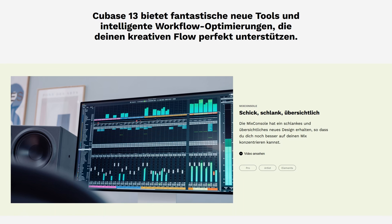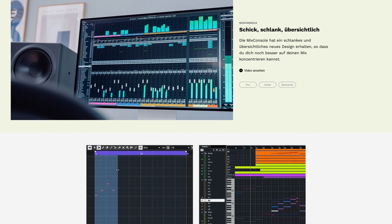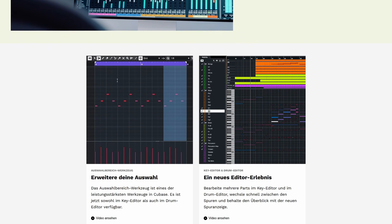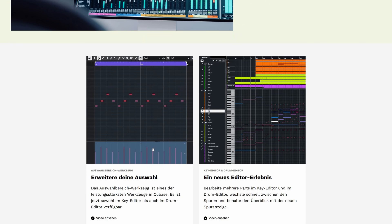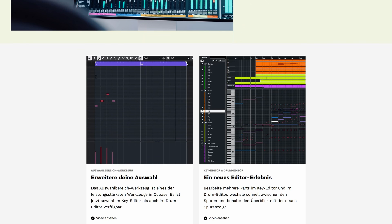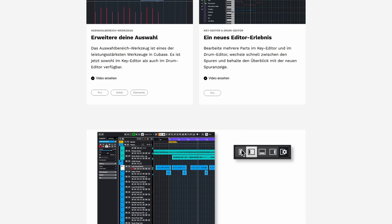All in all, Steinberg Cubase 13 Pro is a consistent further development of the popular DAW. Personally, I'm particularly taken with the workflow improvements. But how do you feel about the update? Have you already switched to Cubase 13 and what are your favorite updates? Feel free to leave me a comment. If you liked the video, I would be very happy about a like and channel subscription. Until next time, auf Wiedersehen.